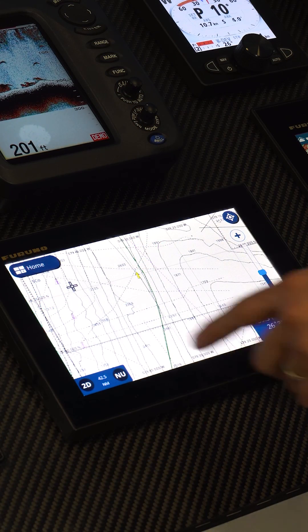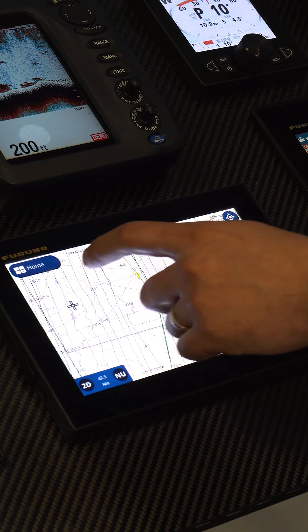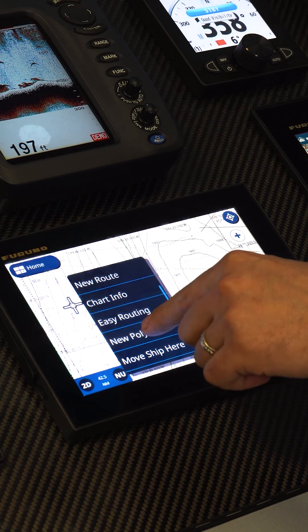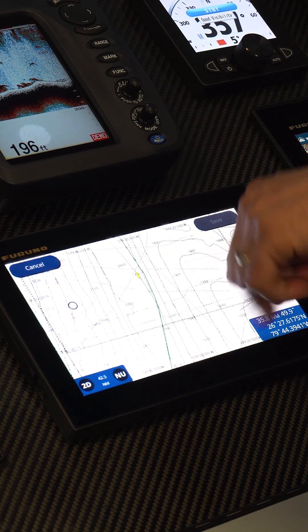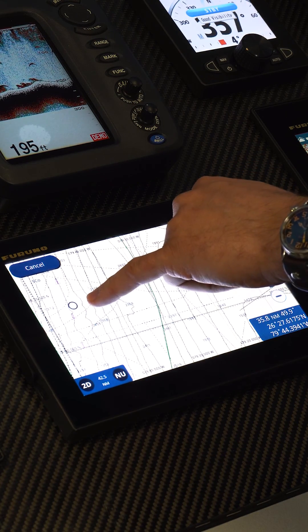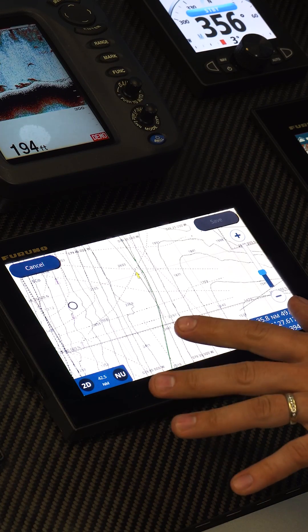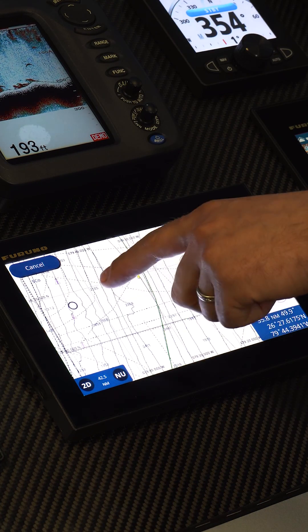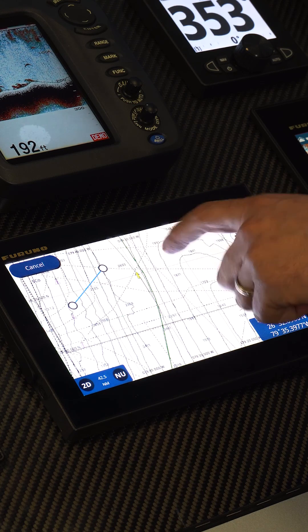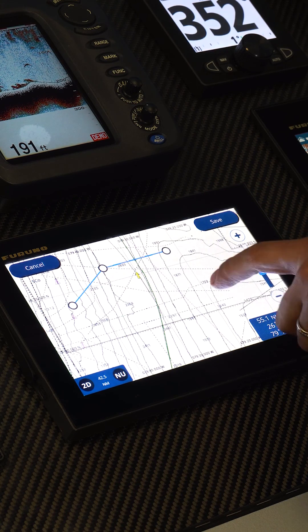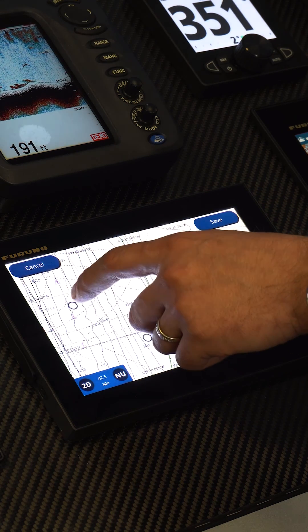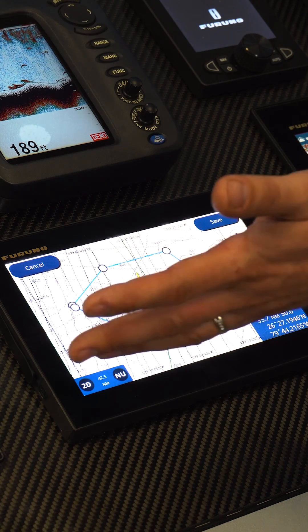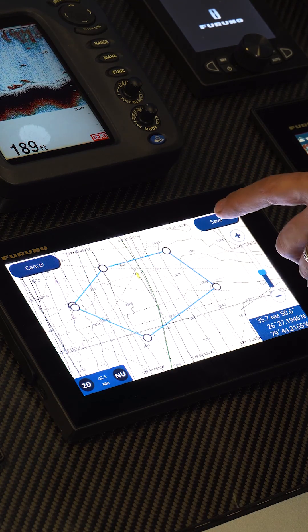To create a polyline, all we have to do is touch on the screen, and it's going to give us a couple of options. We're going to go down to new polyline, and there is our starting point. Wherever we touch from now on, that's going to be a portion of this polyline. So I'm going to touch here, here, here, here, and then we'll end it. There's our completed polyline area.